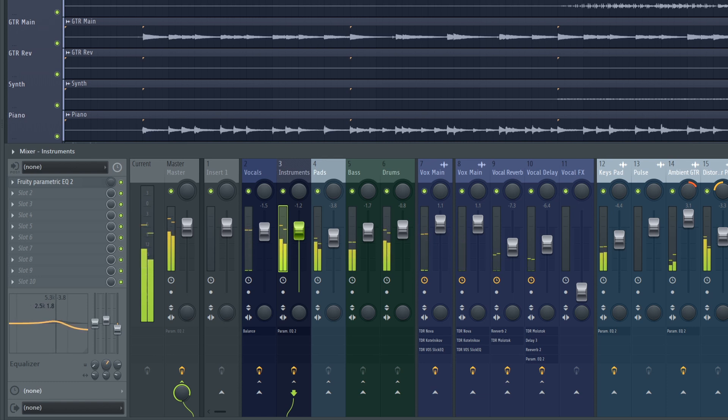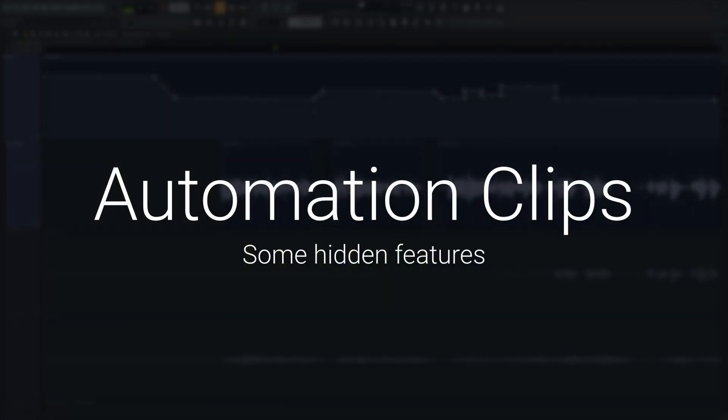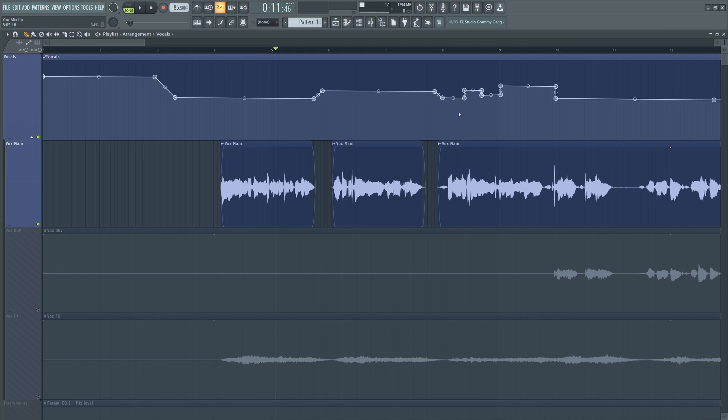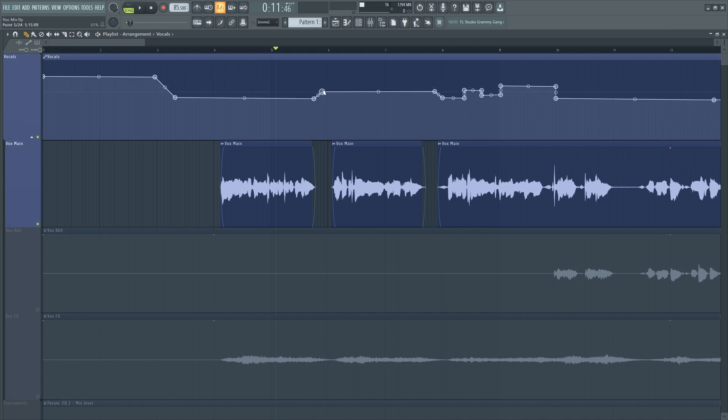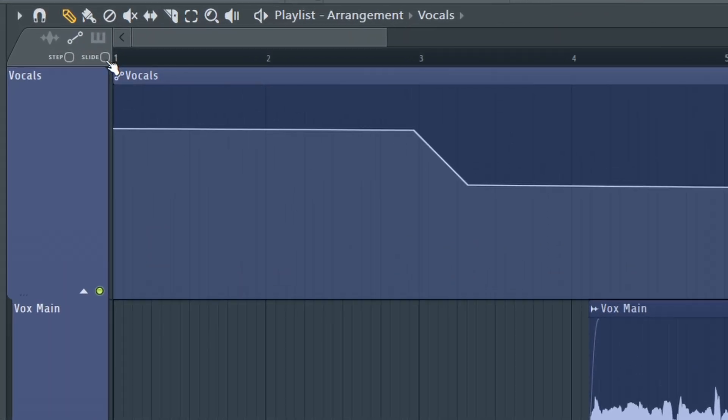Automation clips are so powerful and they do so much to bring your mix to life, but as you know, sometimes they can be a little bit fiddly to work with. While I do of course have a full tutorial dedicated to automation, there's two features that I think are a little bit hidden or often cause people problems. One is having the slide feature enabled up here.